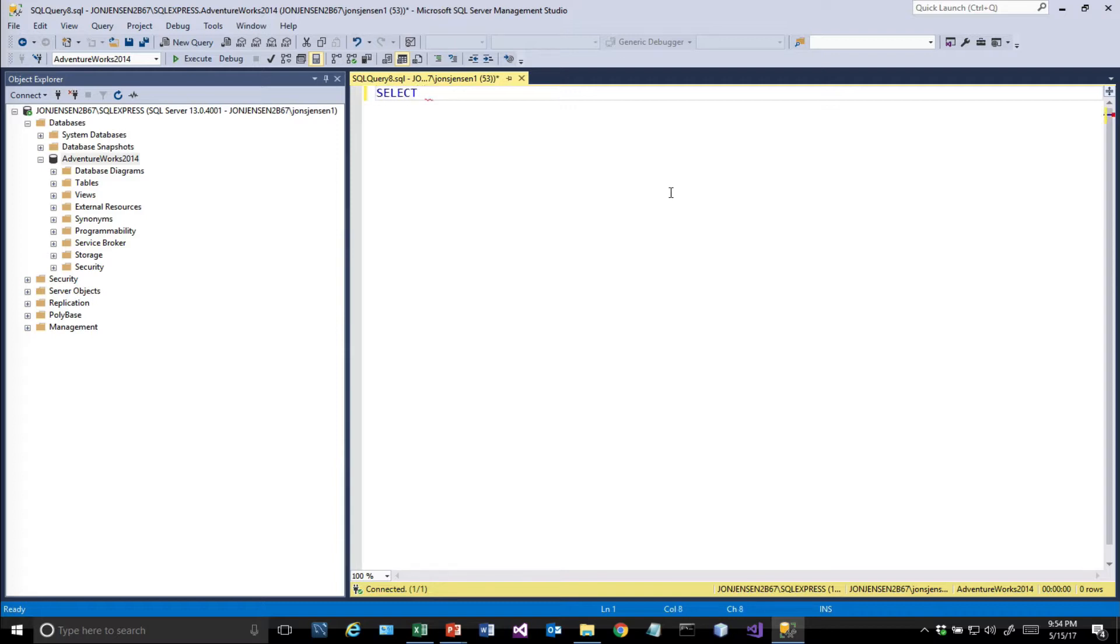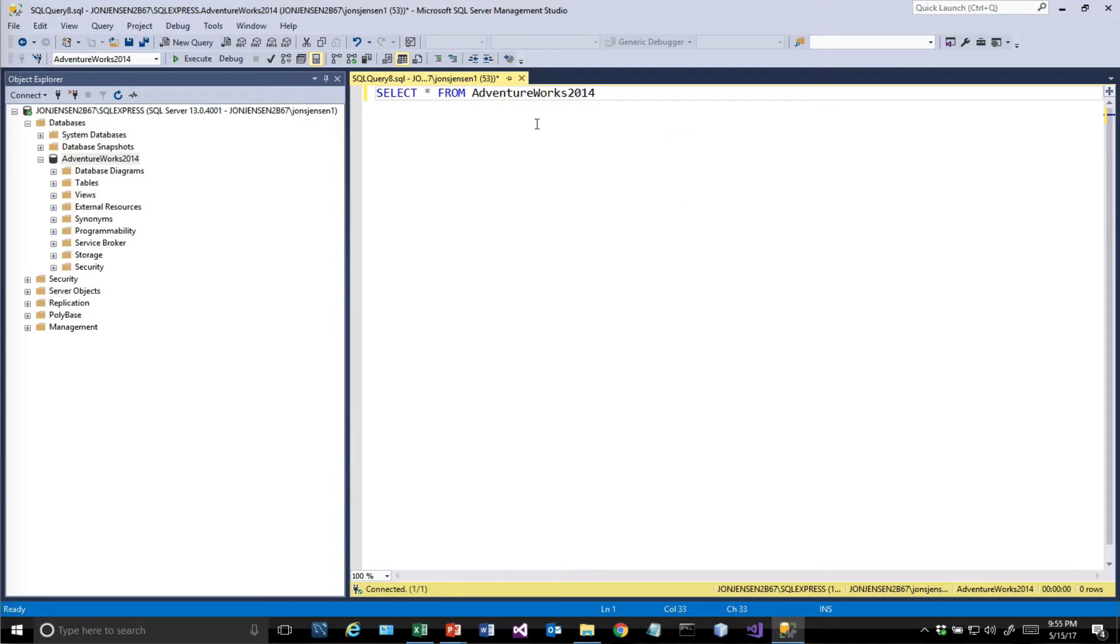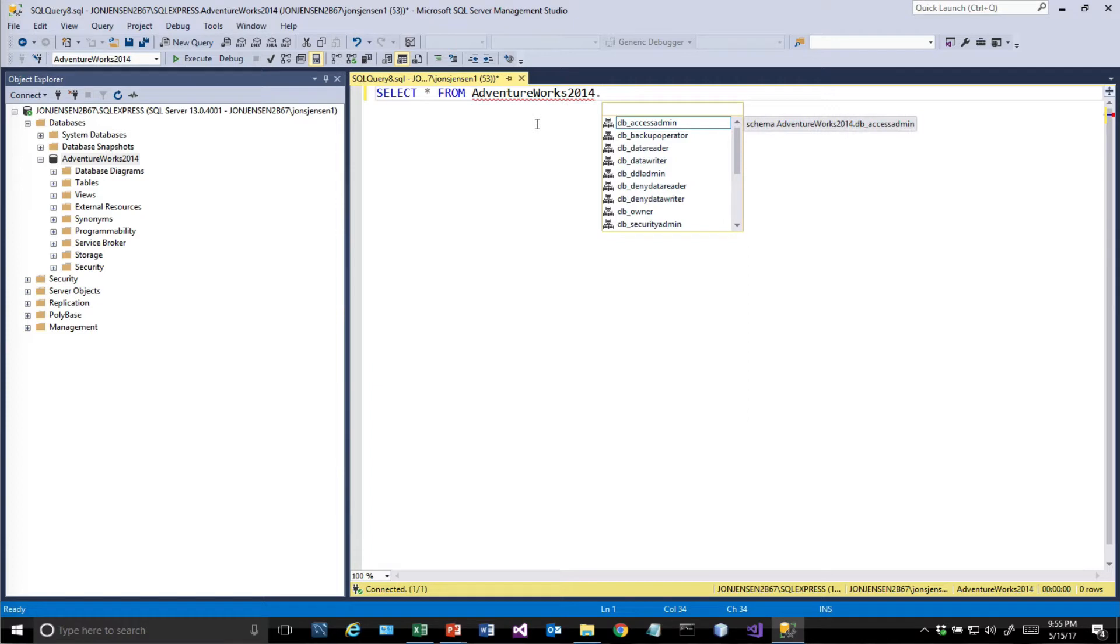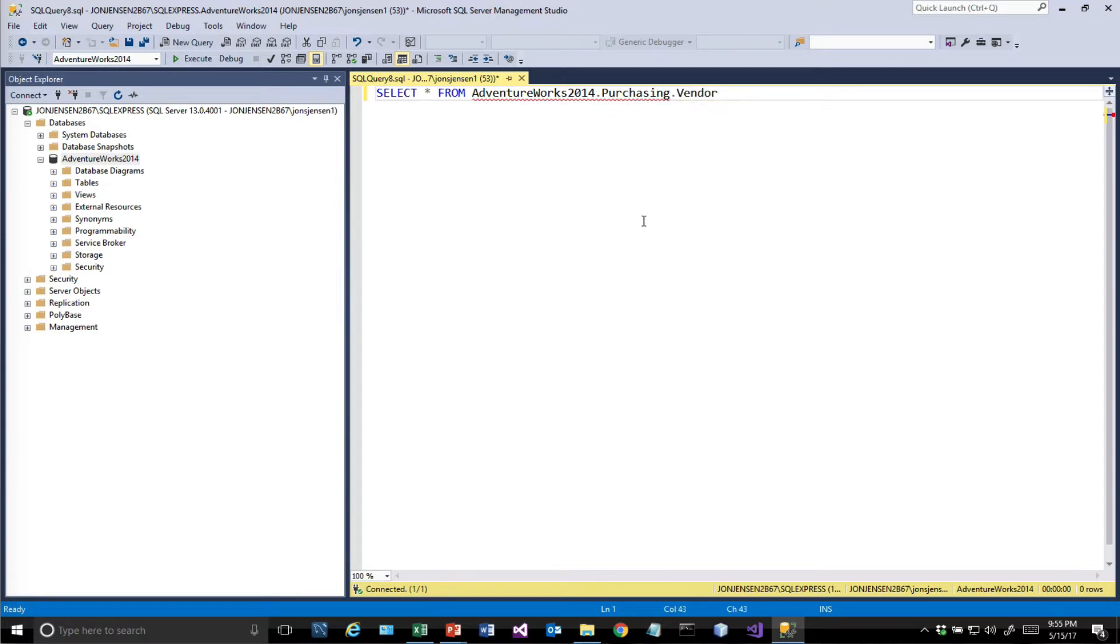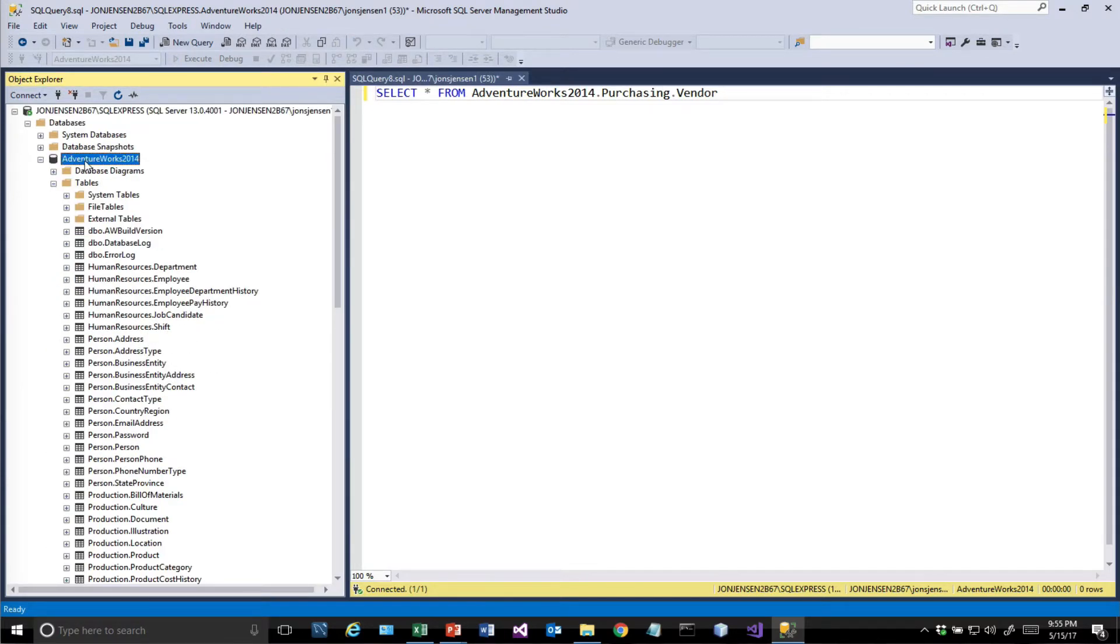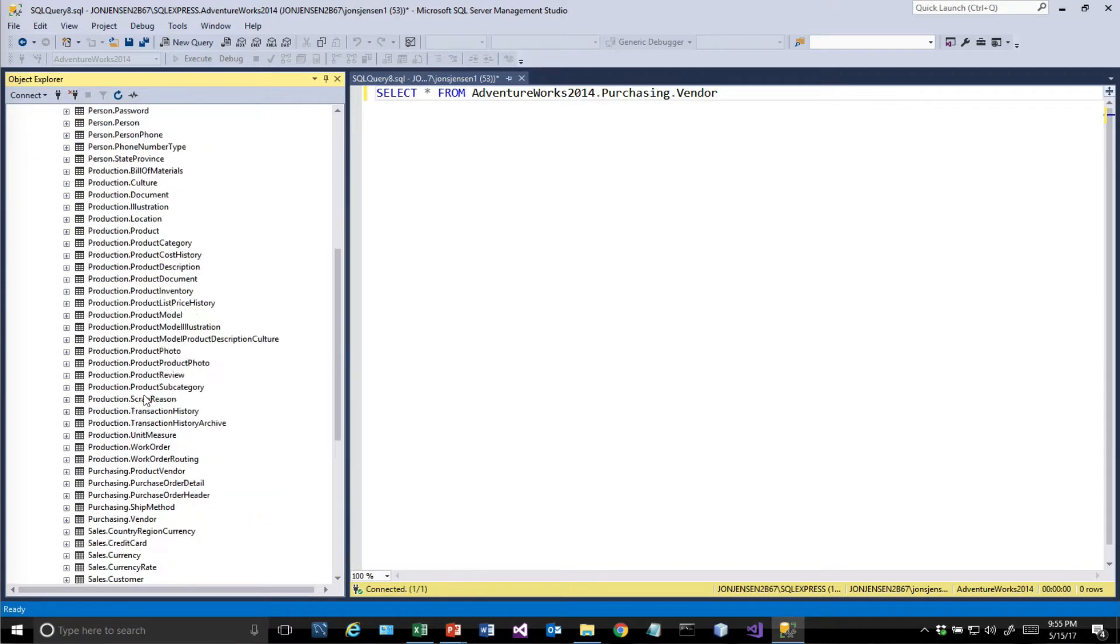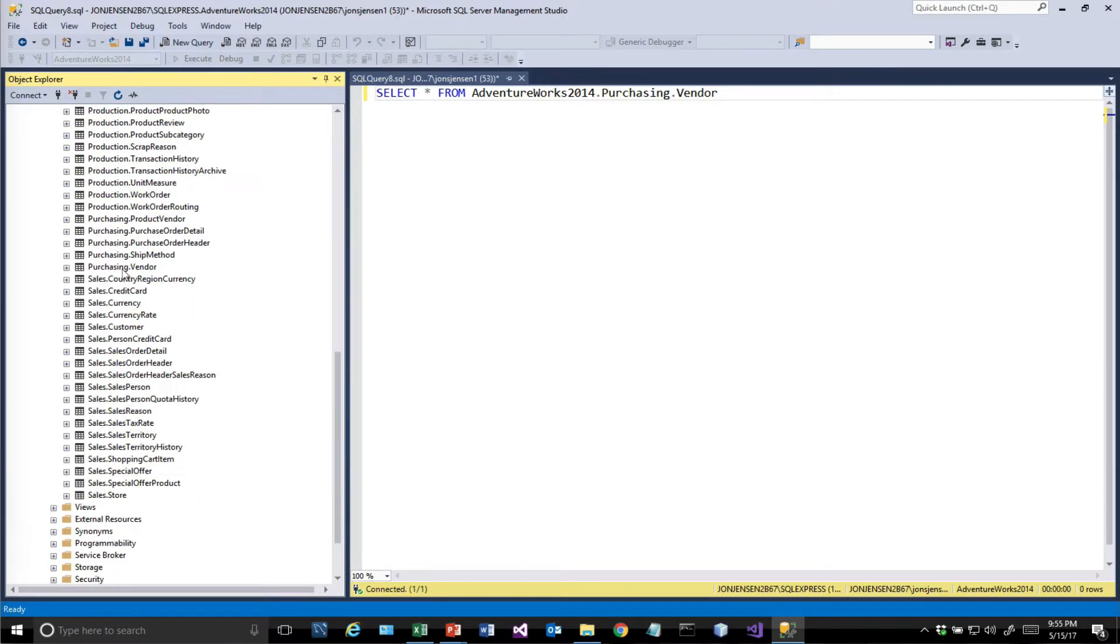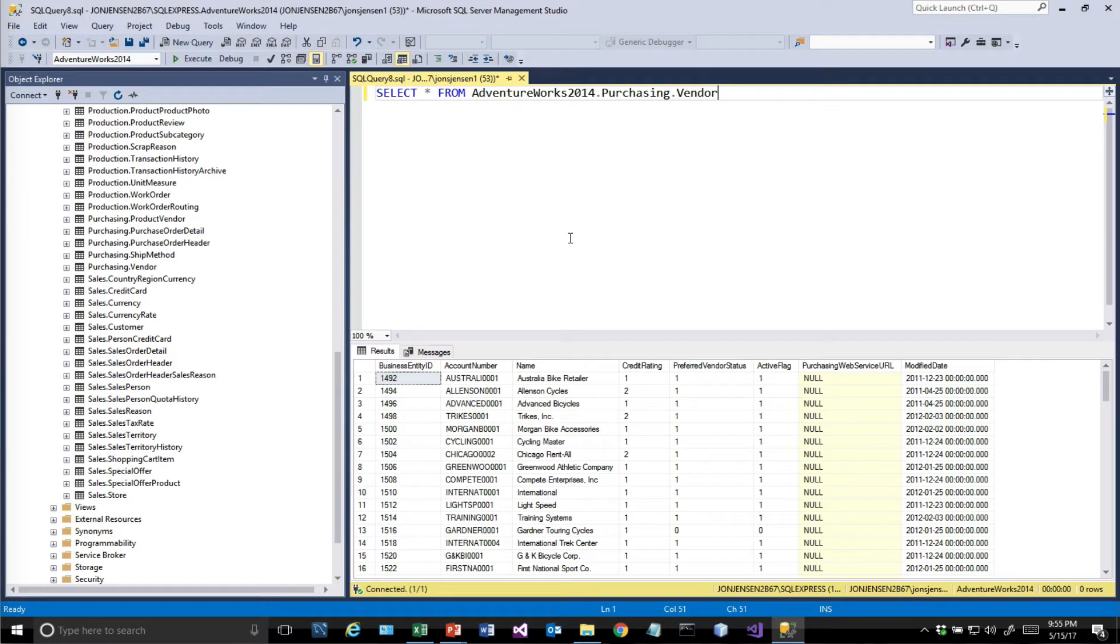Let's try this out. Hopefully you've got the AdventureWorks 2014 database restored the way we did in video 2. We'll do SELECT asterisk, which says give me all the columns FROM... You'll notice there's IntelliSense or type-ahead that knows which databases and schemas are available. This one happens to be in purchasing, and vendor is the actual table name. How did I know that? If you open this up, this is the database name AdventureWorks 2014. Under the purchasing schema, there are these tables, and one of them is vendor.